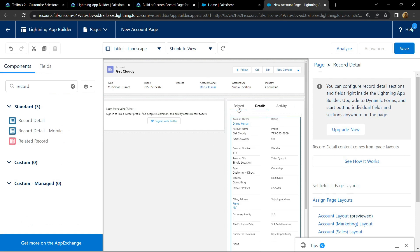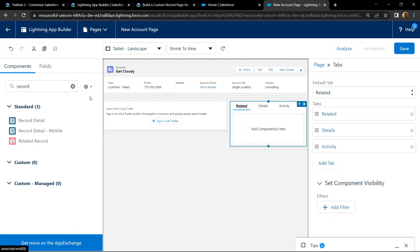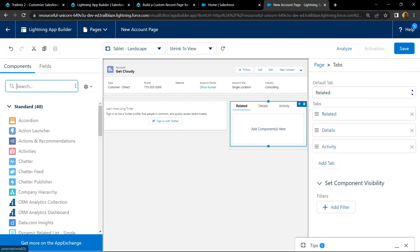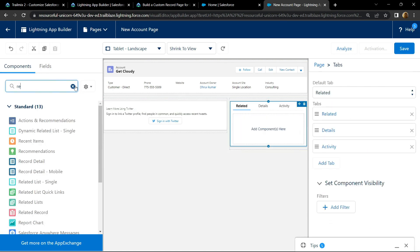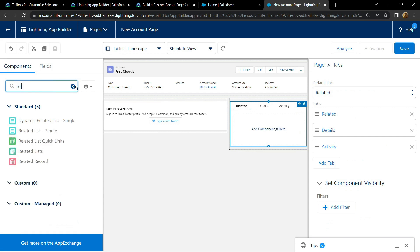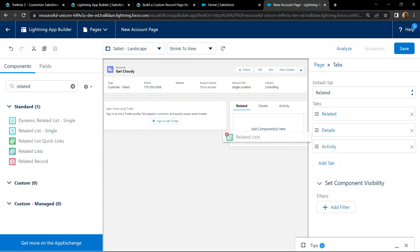Move to related section. Search for related. Now drop this related list.